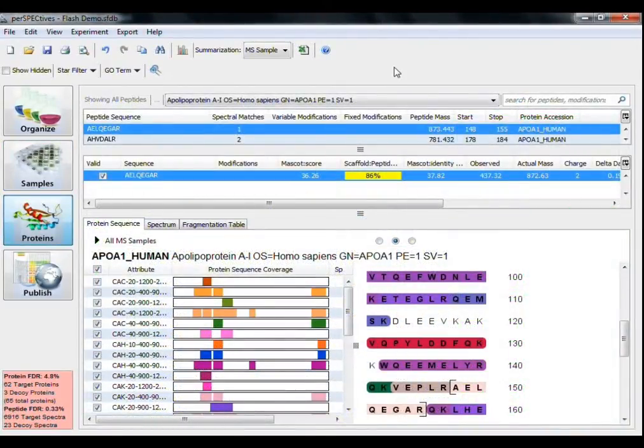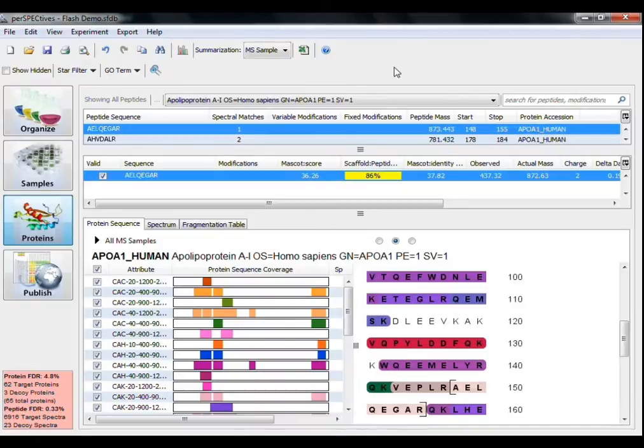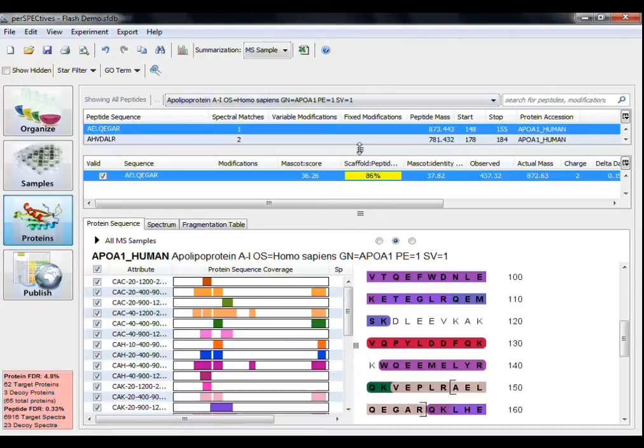As with many of the other programs in our scaffold software suite, the Proteins view in Perspectives looks at each individual protein, peptide, and spectra in greater detail. There are three information panes in the Proteins view, the Peptides pane.